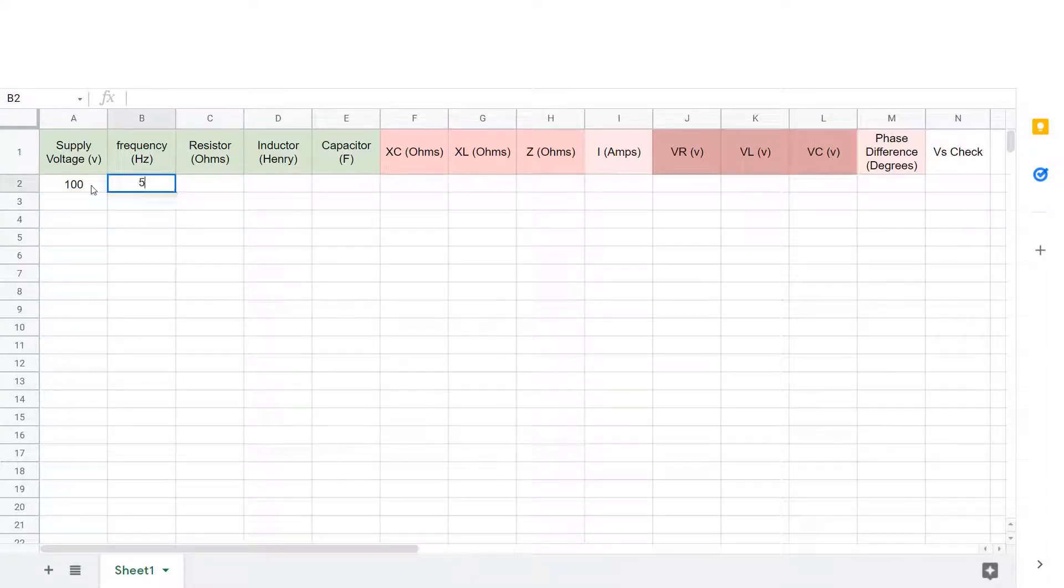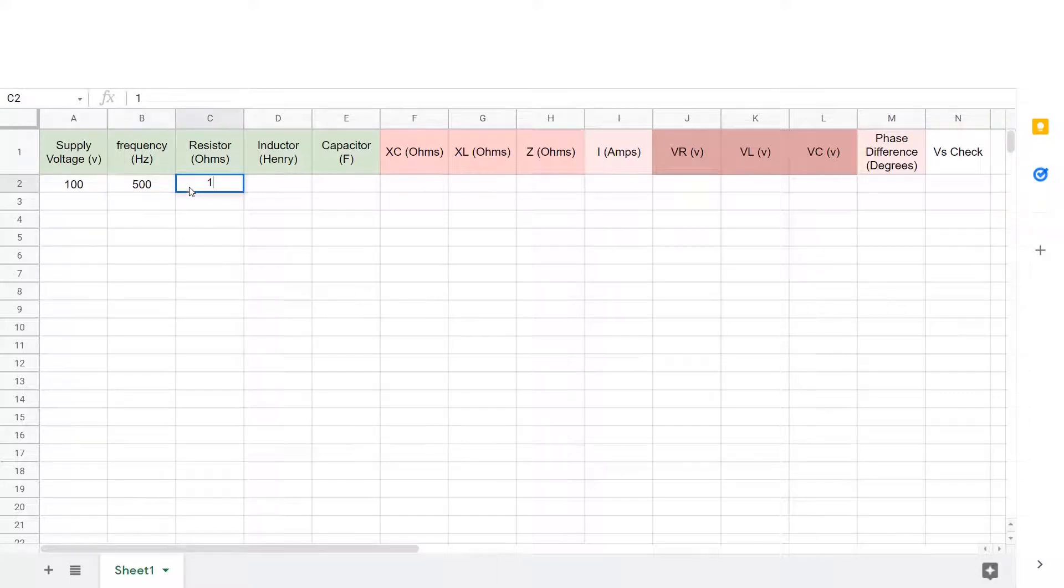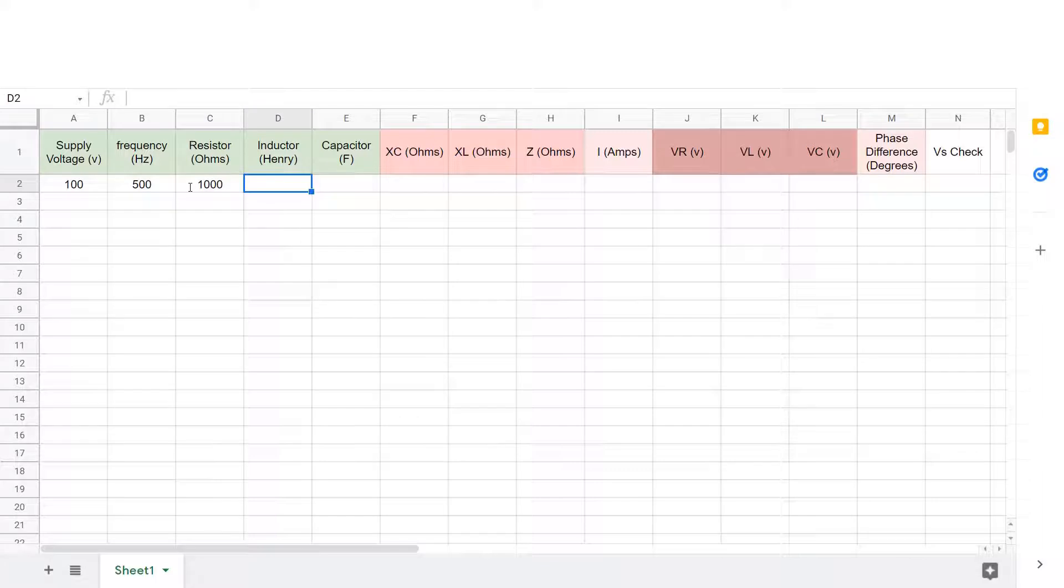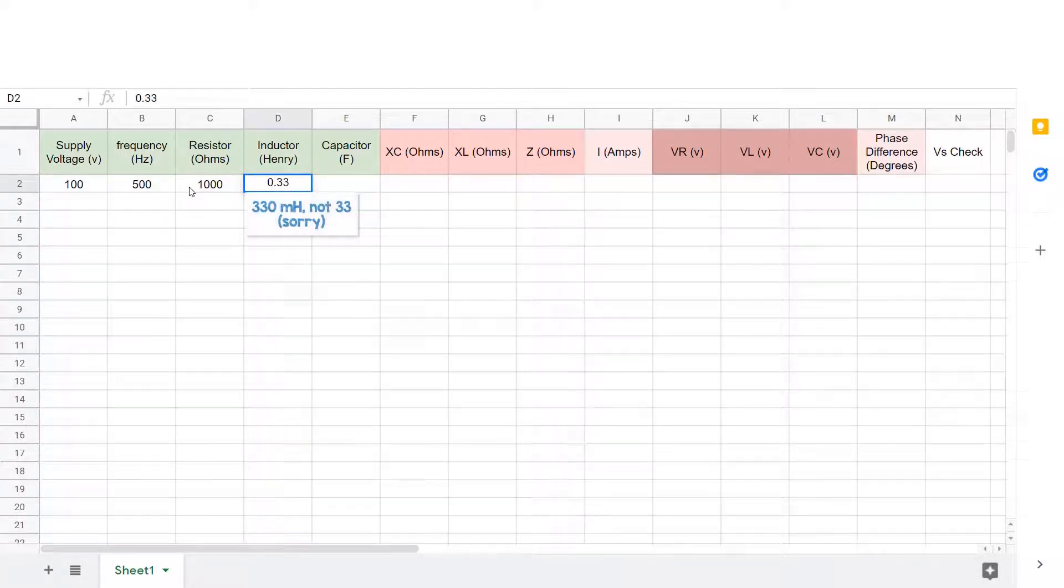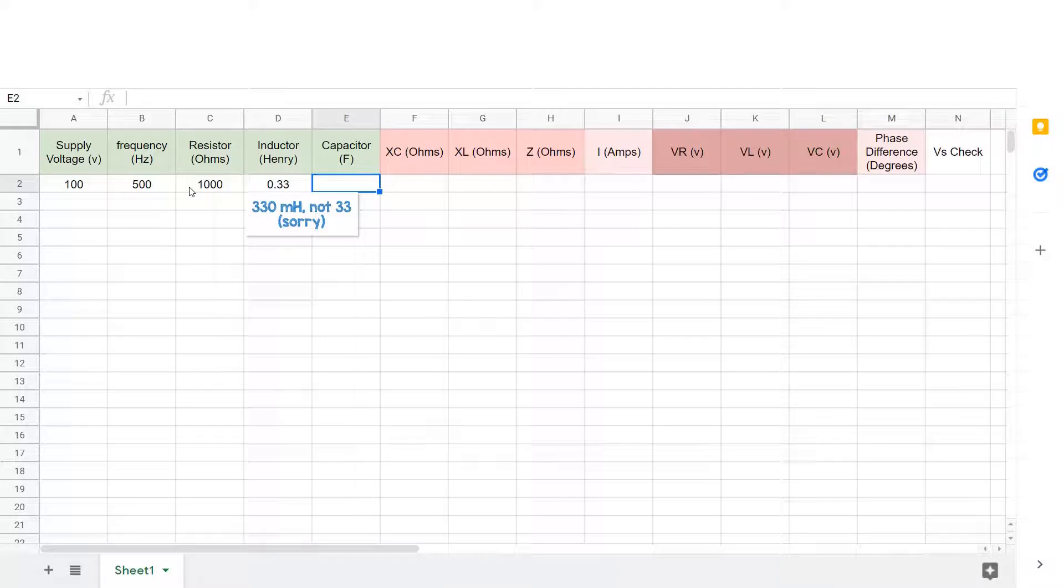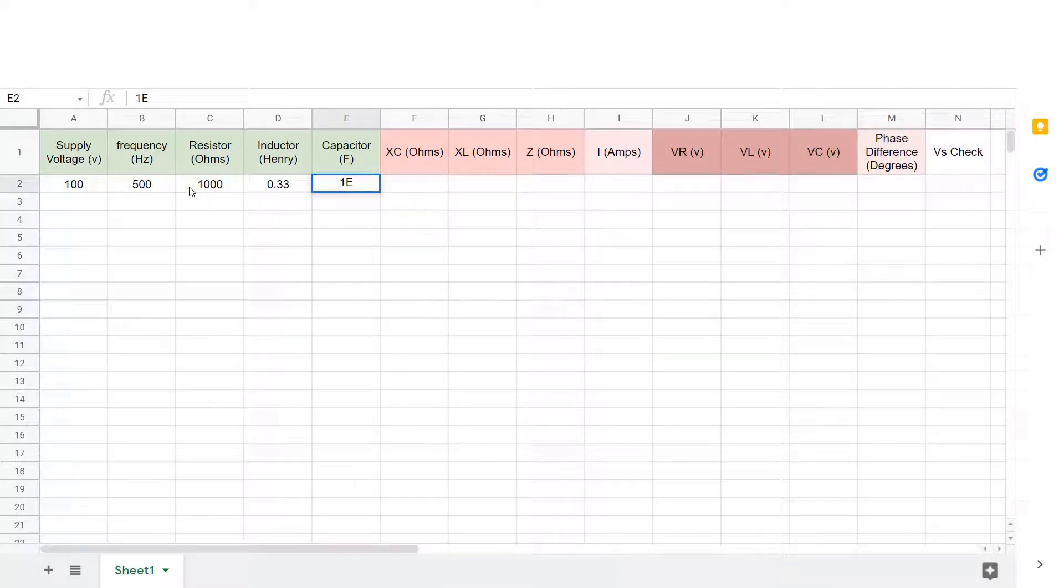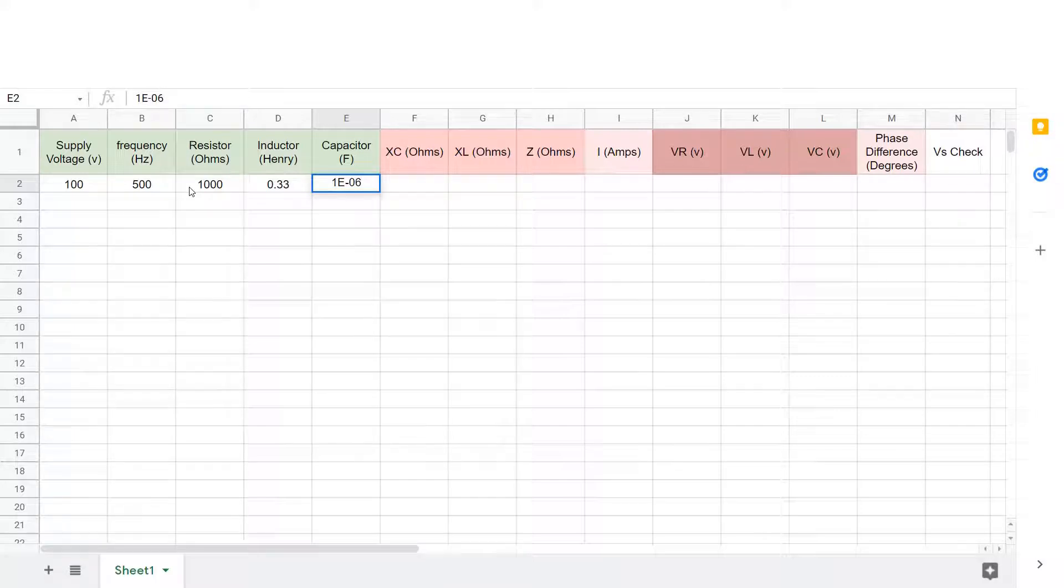We'll use a 100 volt supply at 500 hertz, a 1 kilo ohm resistor, and a 33 millihenry inductor, and a capacitor. I'll put 1 to the exponent of minus six, which is one microfarad.